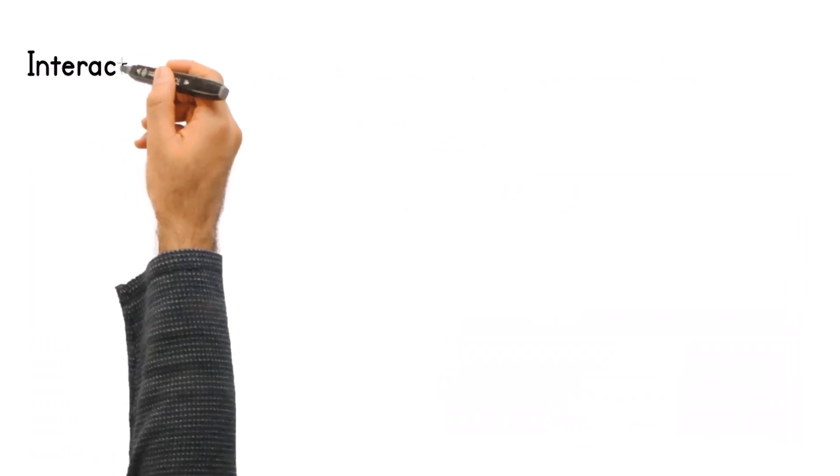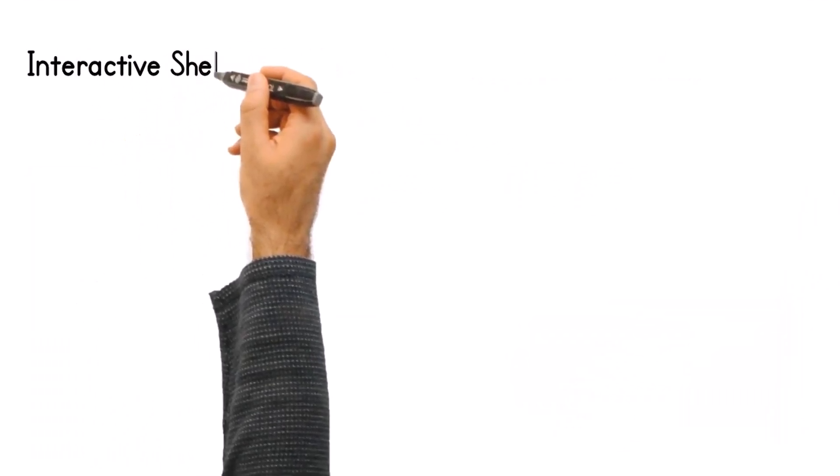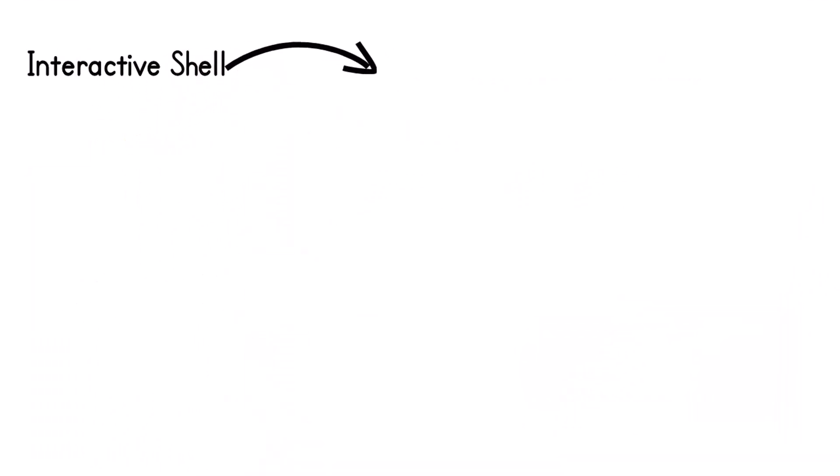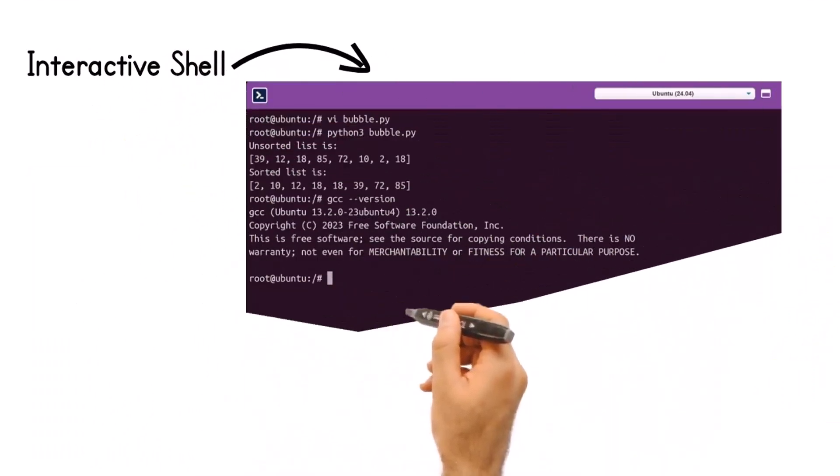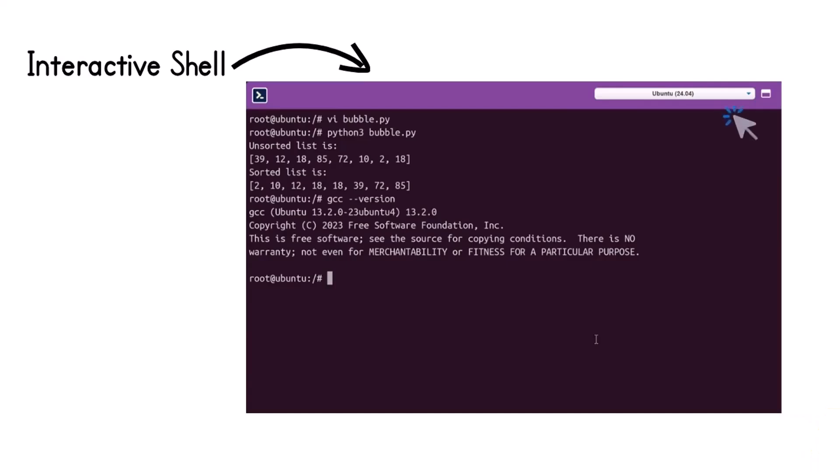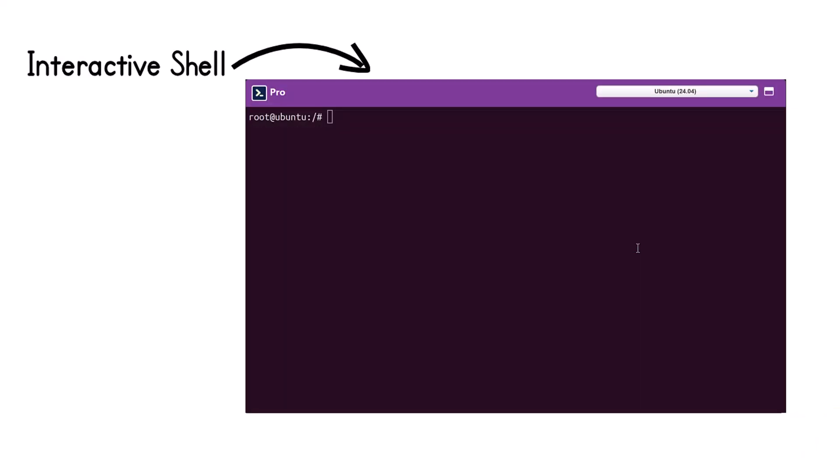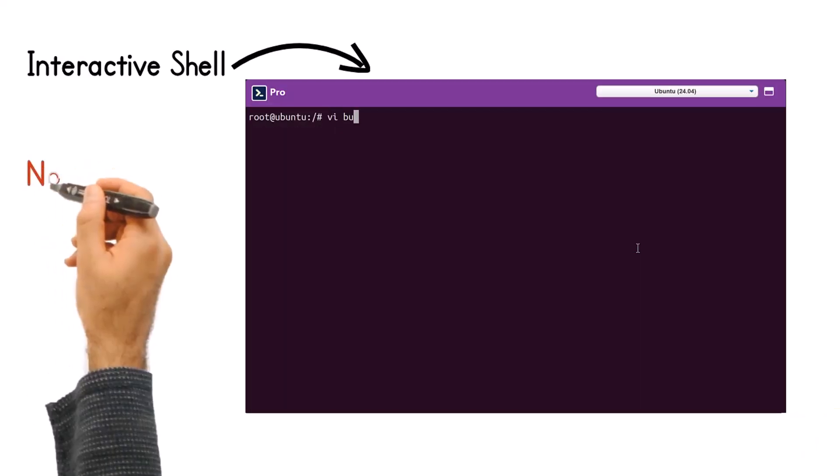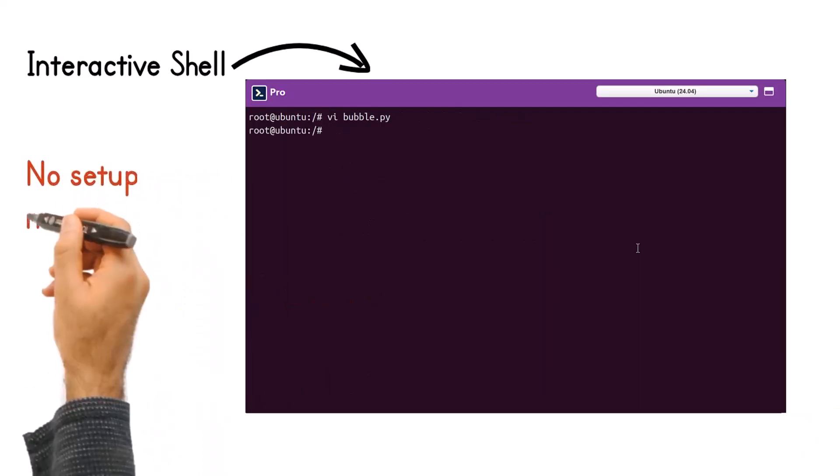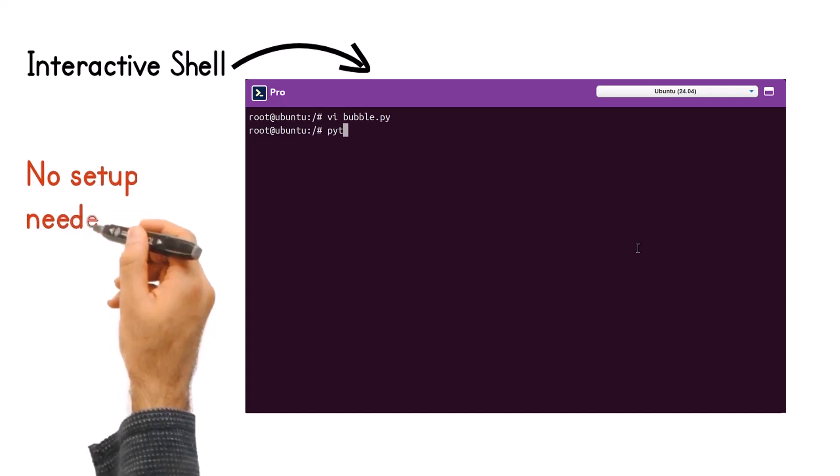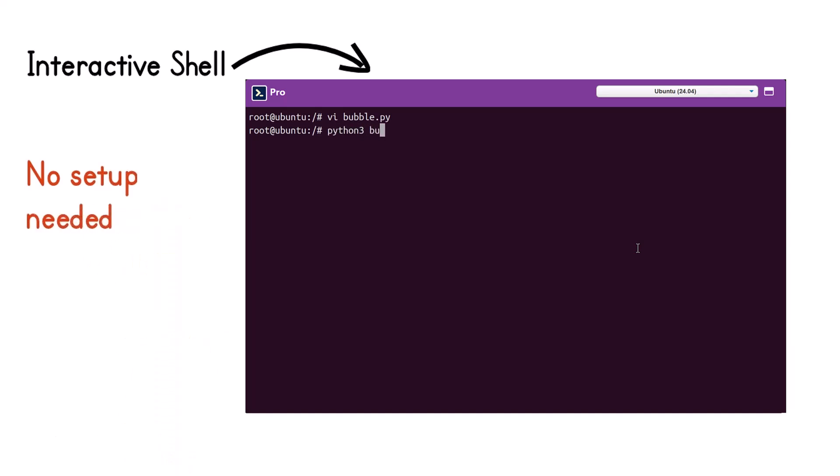With Interactive Shell, you can jump straight into coding, development, and problem-solving without the hassle of configuring operating systems, virtual machines, software development kits, or integrated development environments.